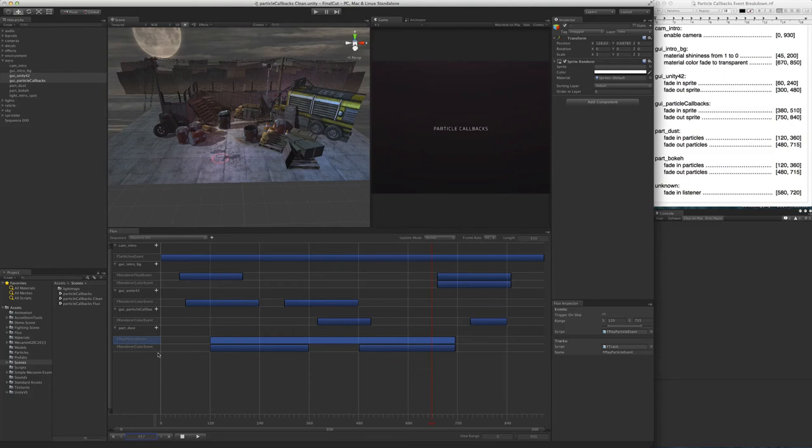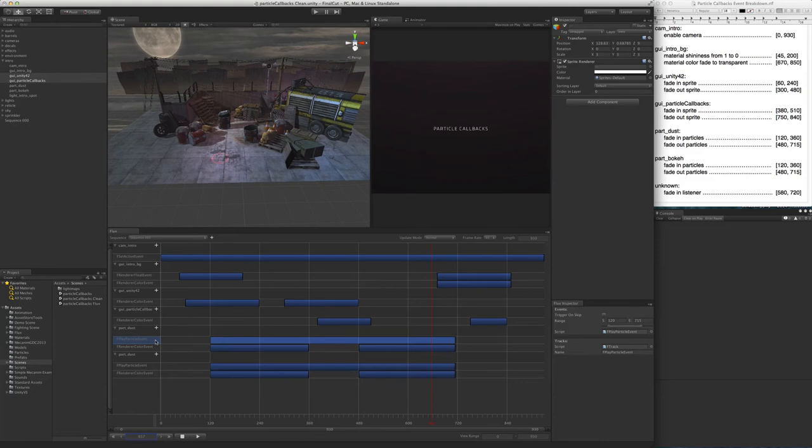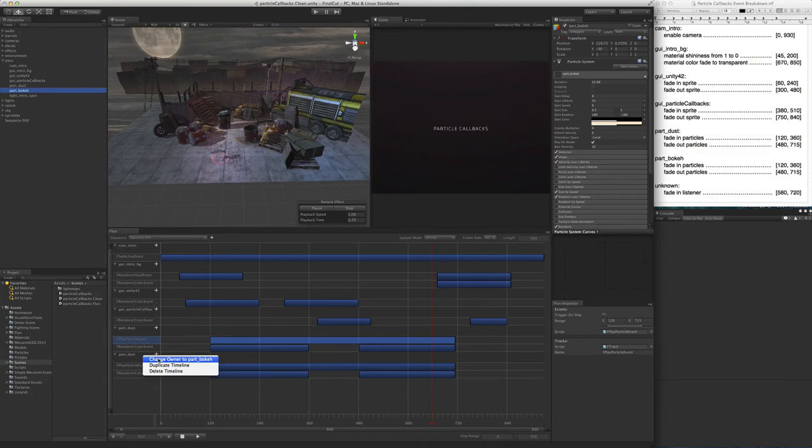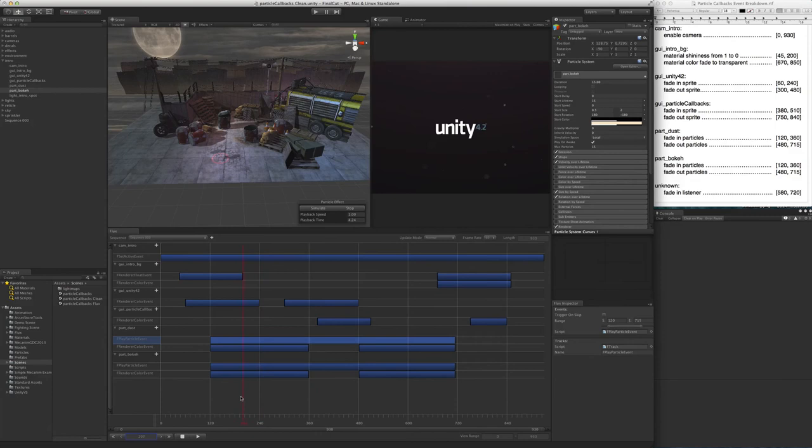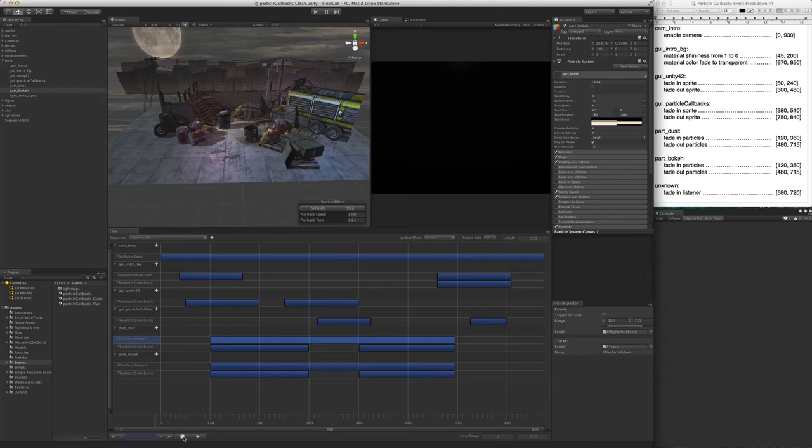The bouquet particle system is basically a copy of this one. So let's right-click on it and select Duplicate Timeline. Now we want to assign this timeline to the bouquet object. To do that, we select the bouquet object in the hierarchy and then right-click on the timeline header. The bouquet timeline is now associated with that object, as you can see when we scrub.